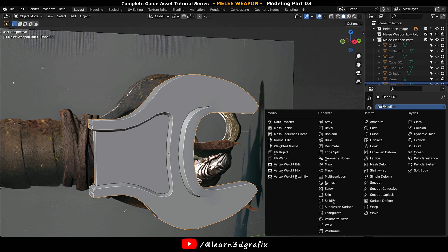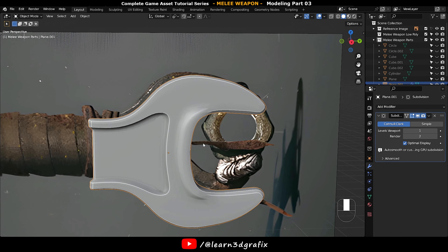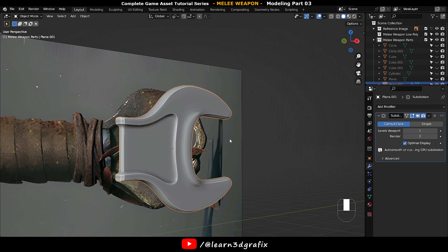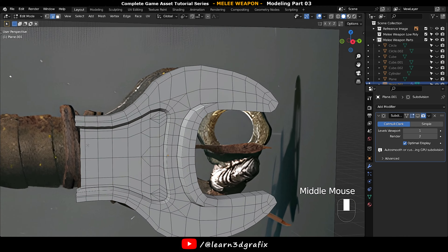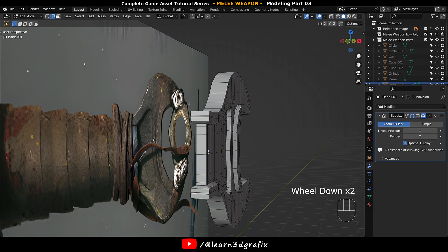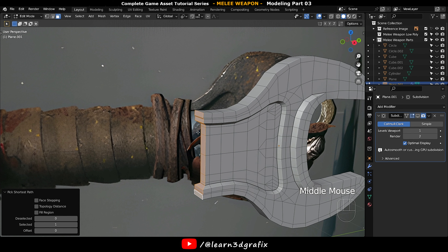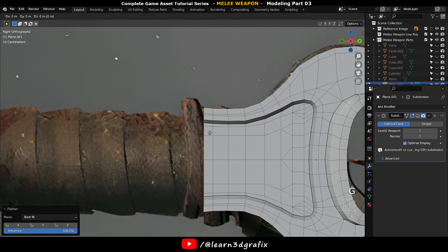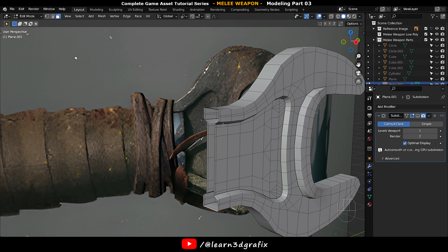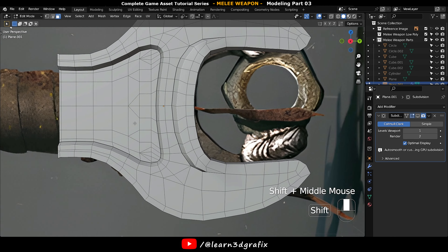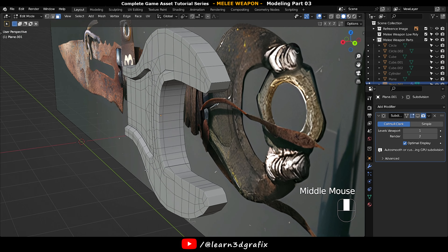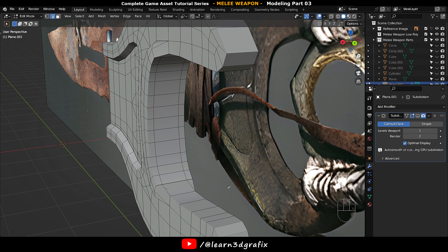Now go to Add Modifier and select the Subdivision Surface Modifier. Delete these polygons, and delete these edge loops as well.